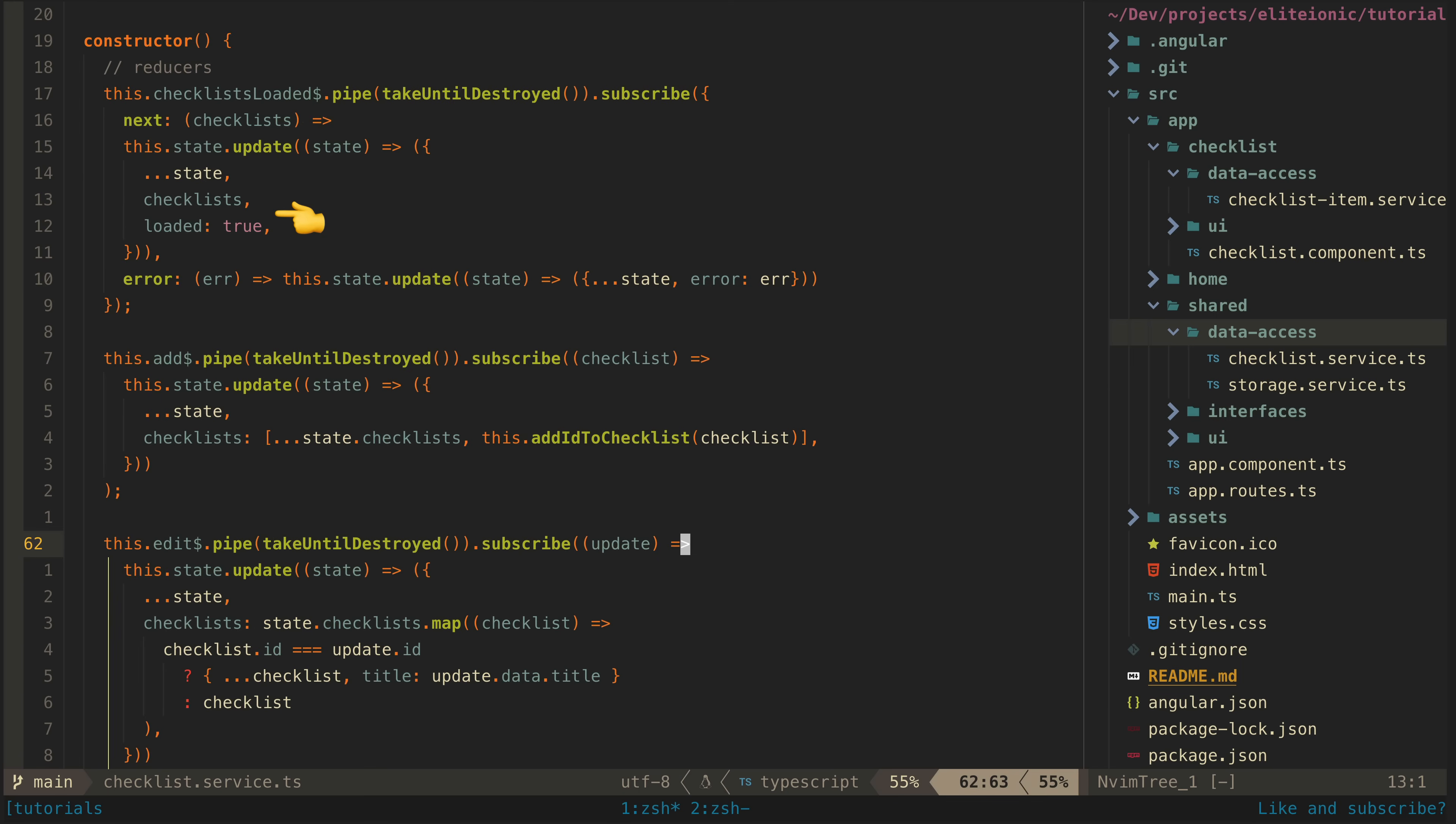If the load fails, we set the error instead. So we do this for each source—we subscribe to the source and specify how the state should be updated in response to that source emitting.